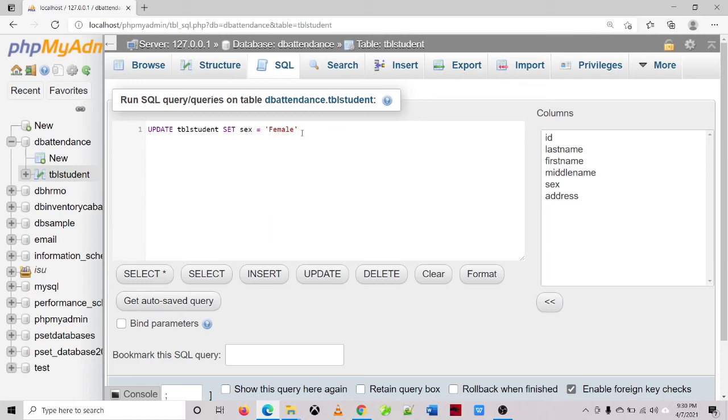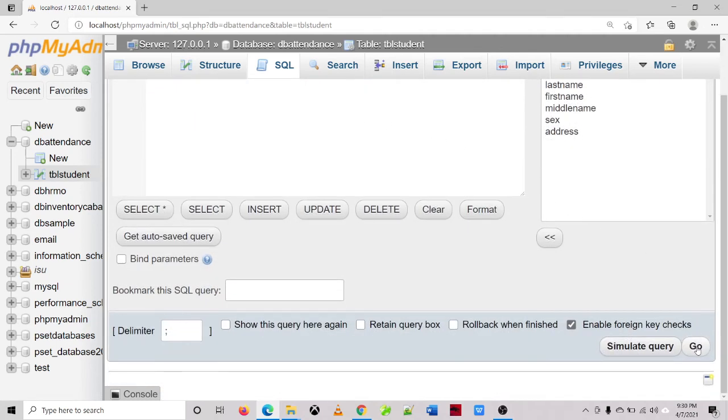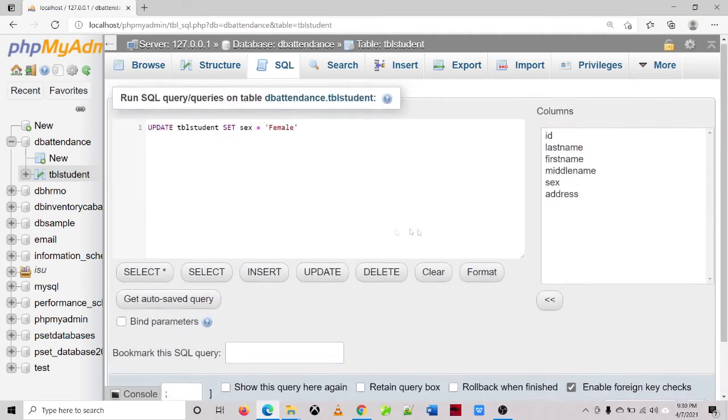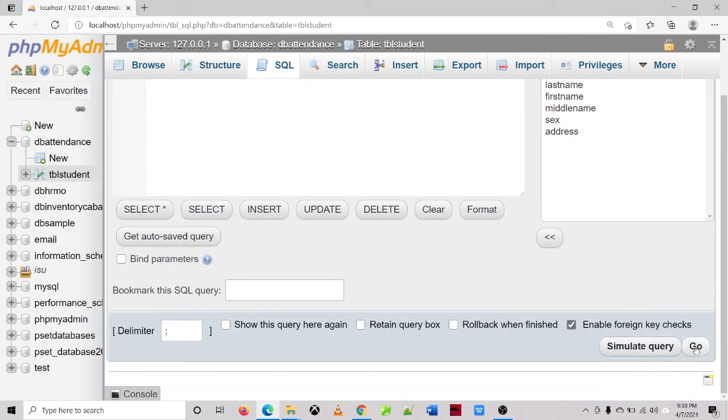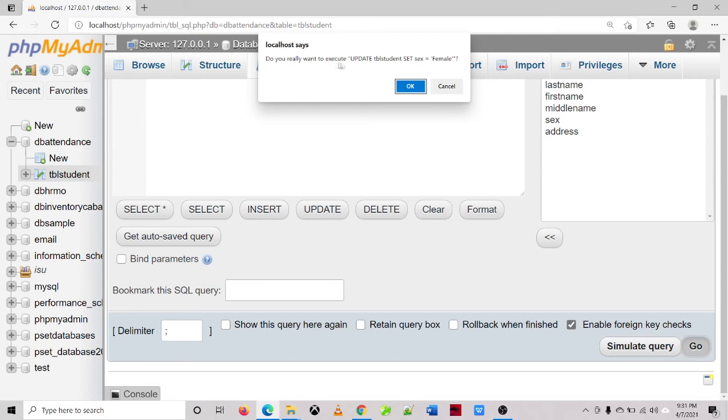So do not forget, or do not do this on your actual database, because it will become a disaster. So click on the go button. Since we are losing the WHERE clause, it will remind us: do we really want to execute update tblstudent set sex is equal to female?